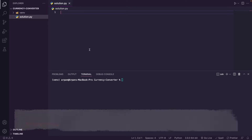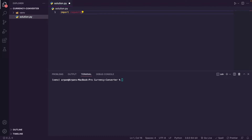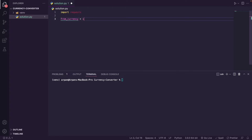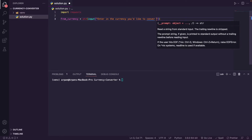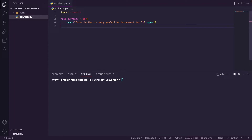Now we can start writing the code. First we write import requests to import the requests library to fetch the Frankfurter API. Next we create a variable called from_currency, which will prompt the user to enter the currency they want to convert from. We wrap the input in str() and call .upper() at the end so the string is converted to uppercase, because our API doesn't accept lowercase values.